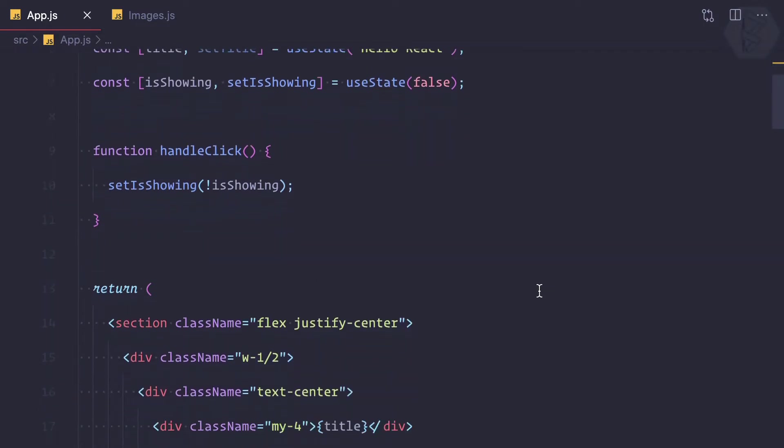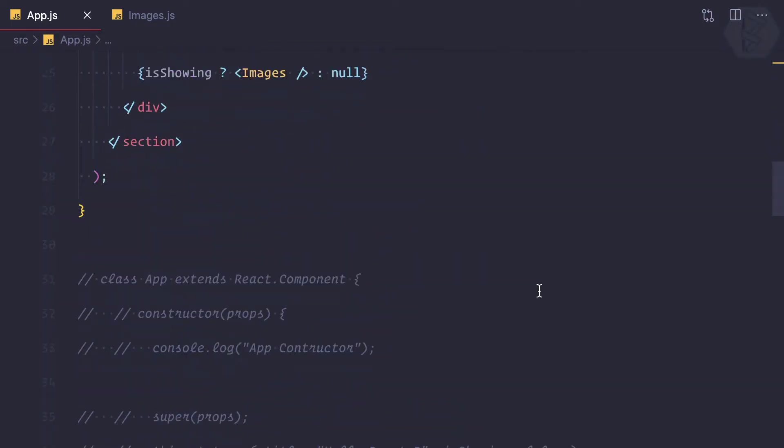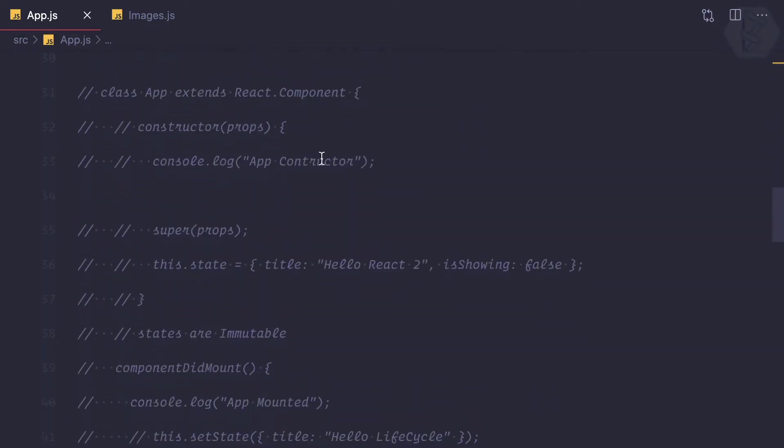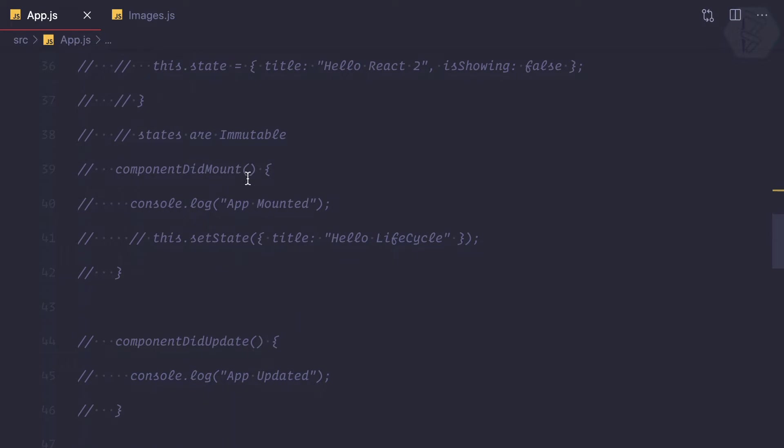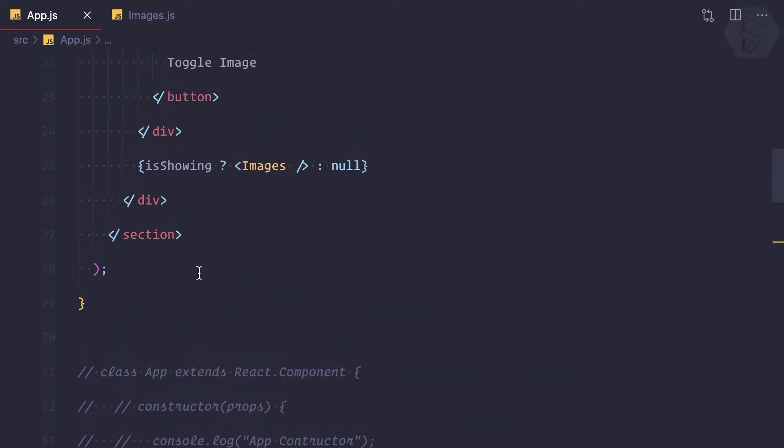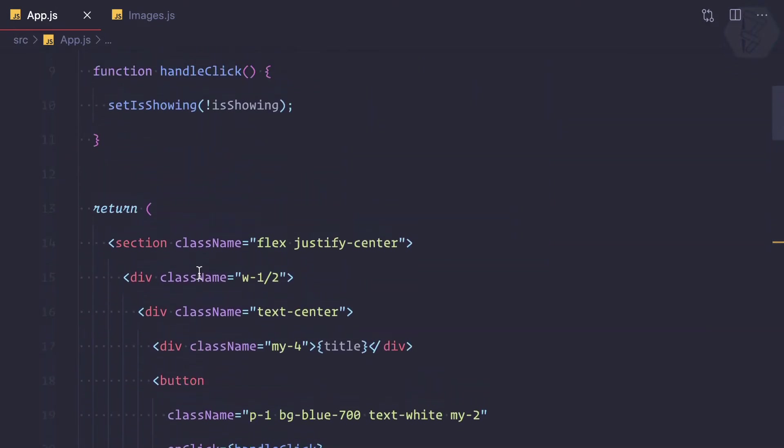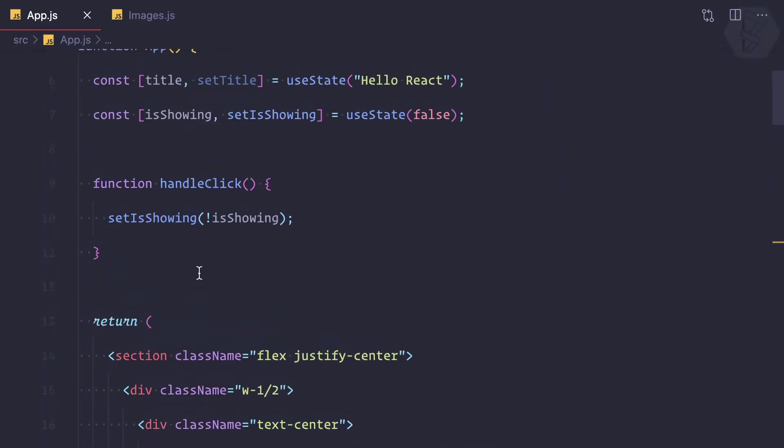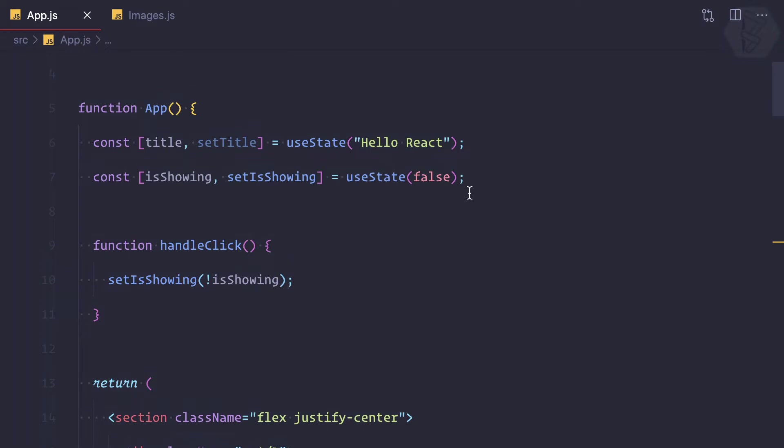that is the app component, when we had used class-based components we had componentDidMount. So let's see how we can implement the mounting lifecycle of a functional component using useEffect.